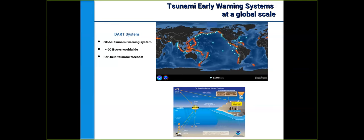Tsunami observations are mostly made by coastal tide gauges, fixed moorings, and buoys located offshore. These buoys typically transmit data from pressure recorders located on the ocean bottom, and these systems relay the information to onshore data processing centers. They typically record the pressure variations from overhead waves passing directly over the sensors.